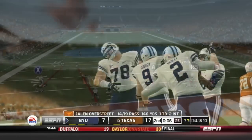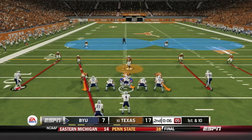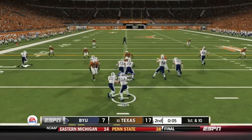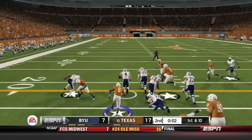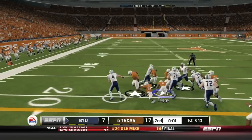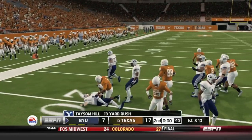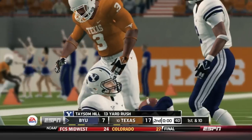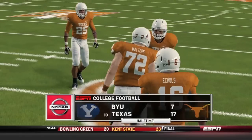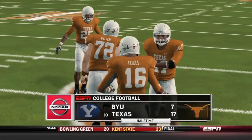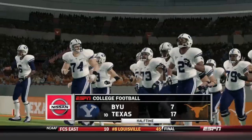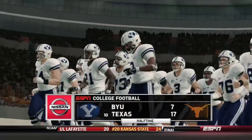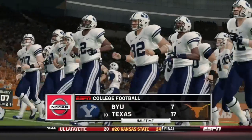BYU holds Texas from getting in the end zone and making the score any worse. Taysom Hill goes read option, has a little bit of room, but Quandre Diggs stops him. The Texas Longhorns go to halftime up 10. The Longhorns lead 10 at halftime.